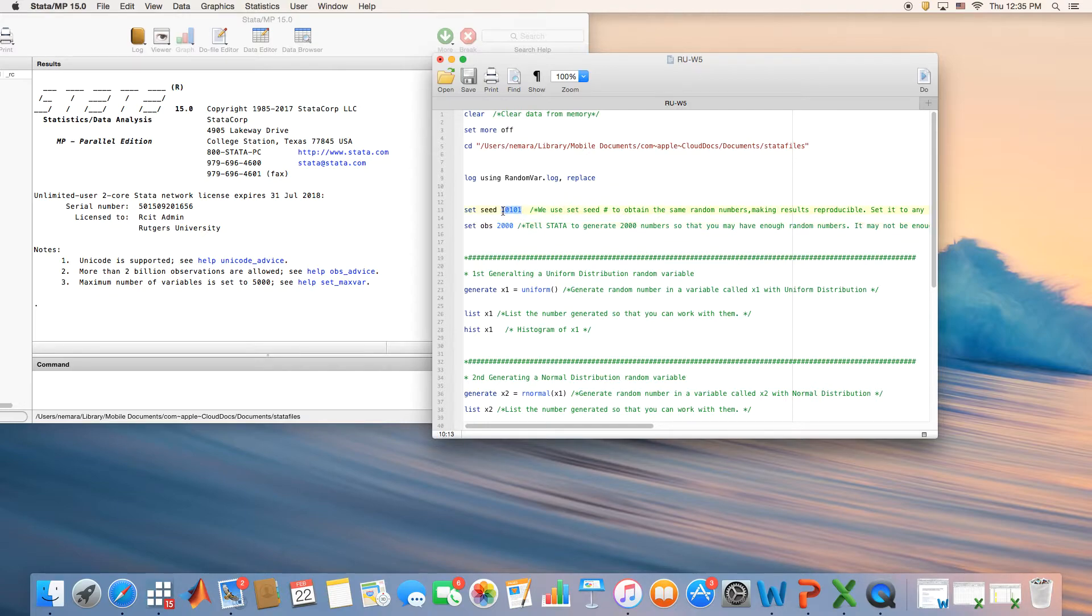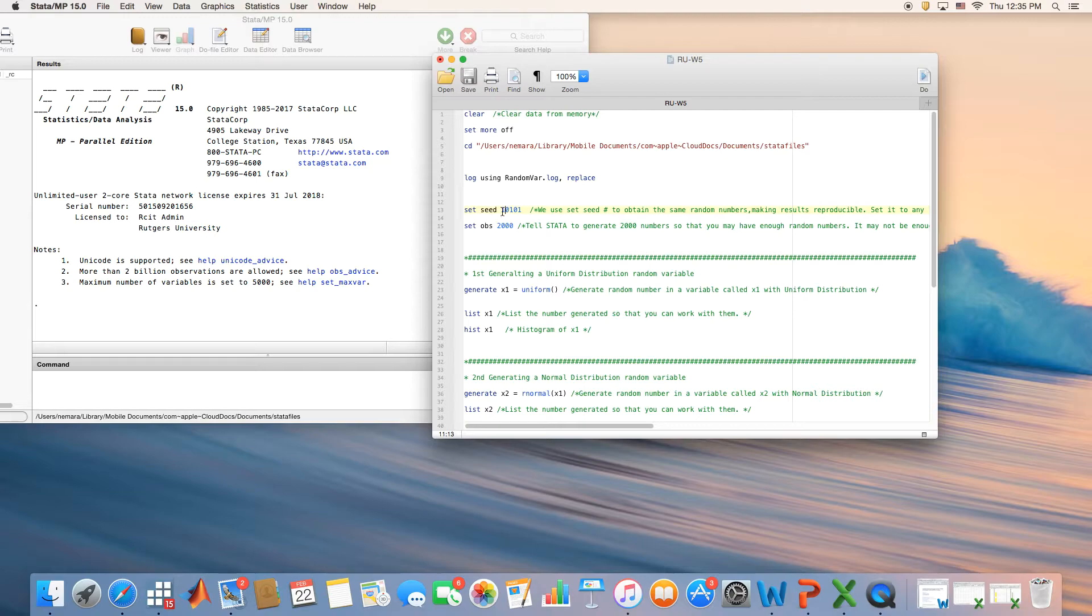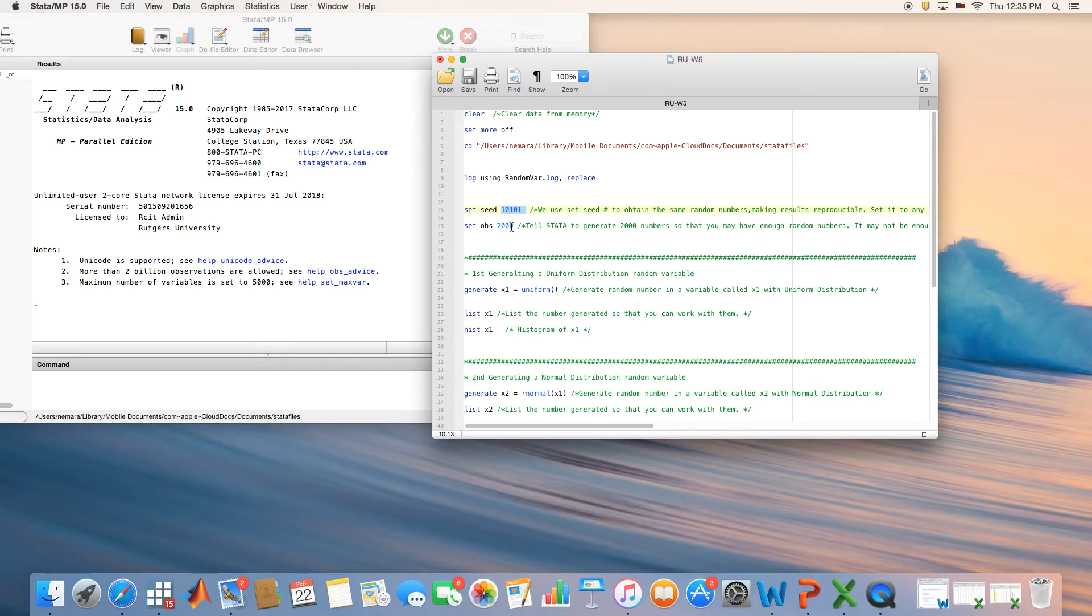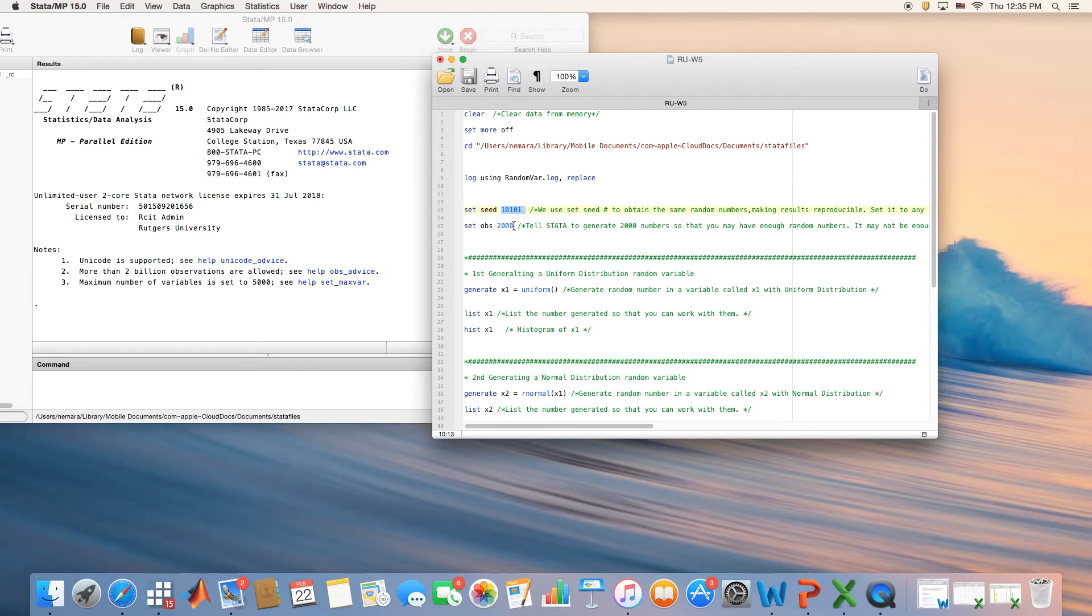This number is just a big number, any big number that you can choose. I decided to put 10101. If you use the seed code as 10101, this would guarantee that you will get the same set of random variables I have.